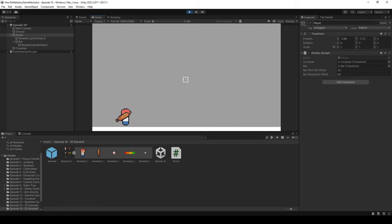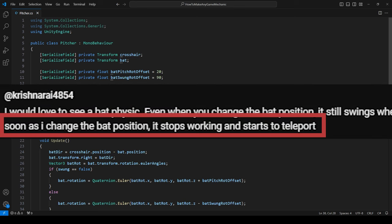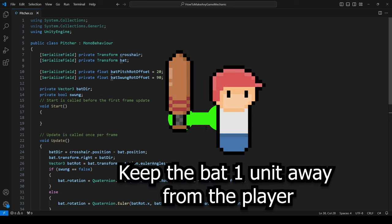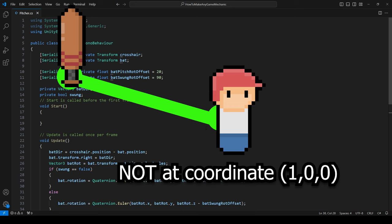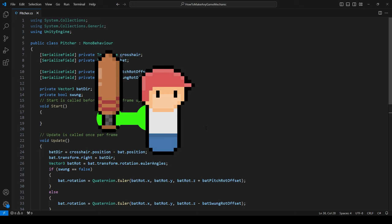To make it look more like a swing, when we click the left mouse button we should move the bat over a little so it looks like it has traveled across his body. Let's exit play and do that now. This addresses the main point of Krishna's comment: when they moved the player, the bat would teleport. This is likely because they weren't using local position. What we'll do is keep the bat a set distance away from the player parent object rather than a fixed world-space coordinate, so moving the player keeps the bat in the correct relative position.